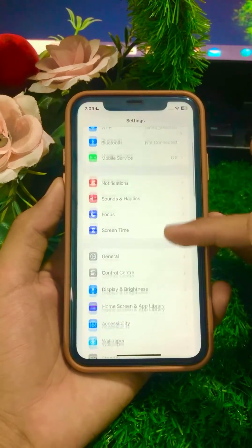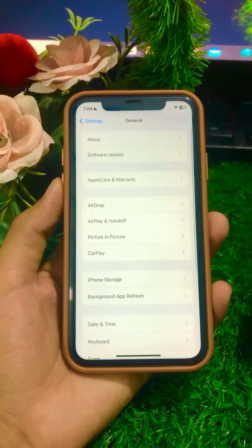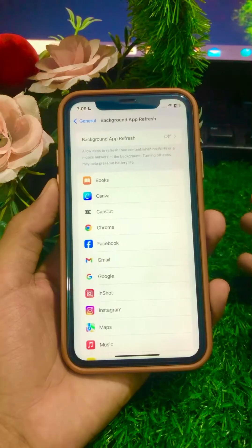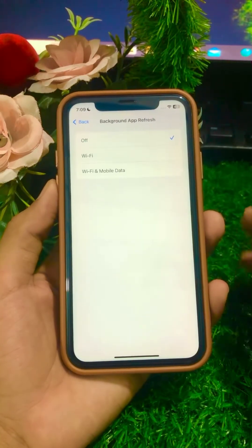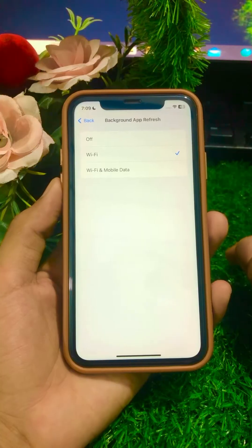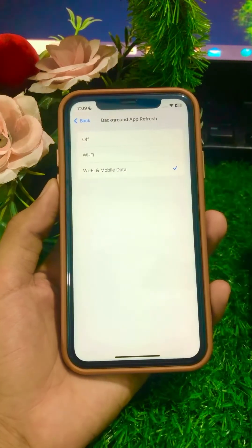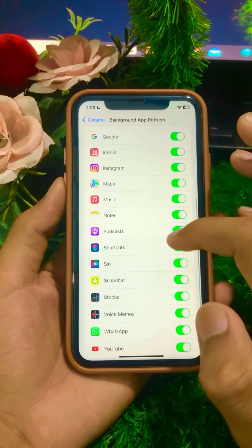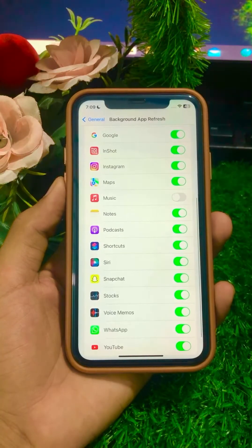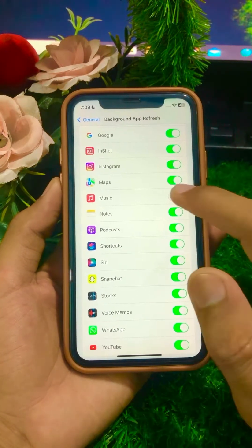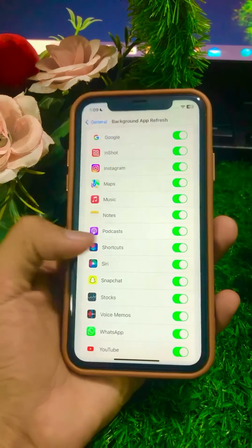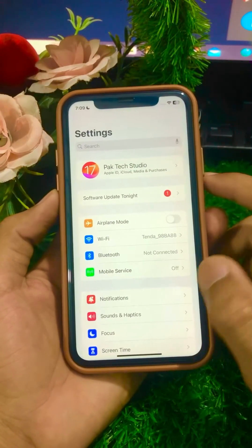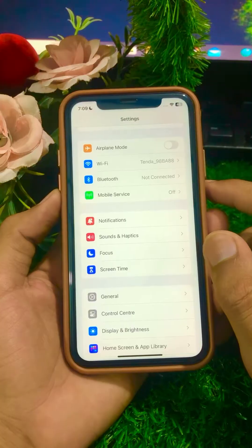First, open your Settings app and scroll down, then tap on General. After that, scroll down and tap on Background App Refresh. Turn on Wi-Fi if you are using Wi-Fi, or select Wi-Fi and Mobile Data if you are using both. Then go back, scroll down, turn off the Apple Music toggle for some minutes, and turn it on again. Check if your problem has been fixed.